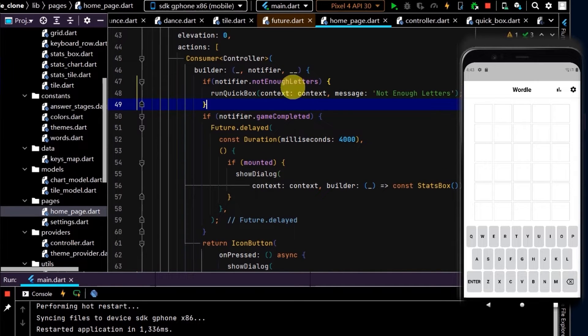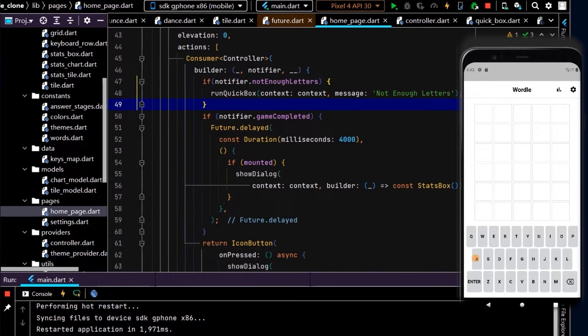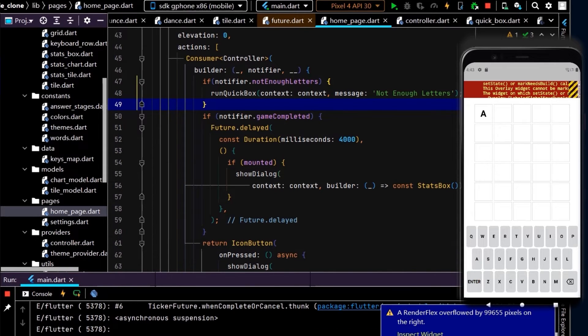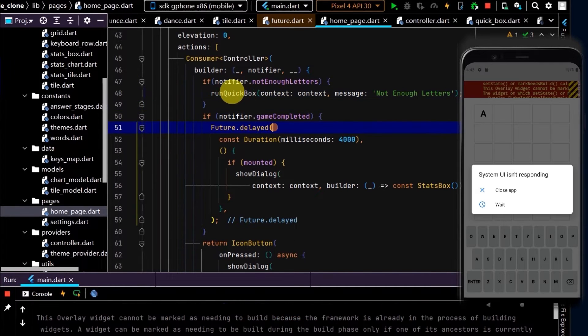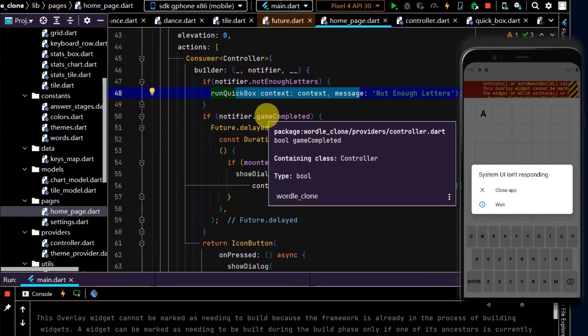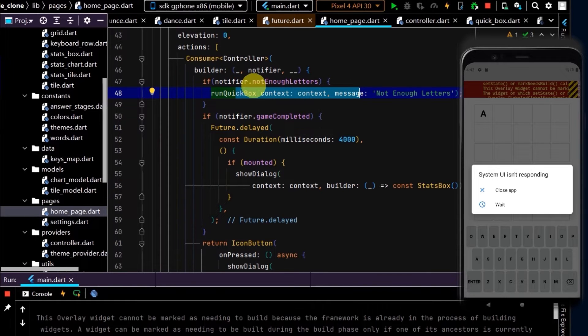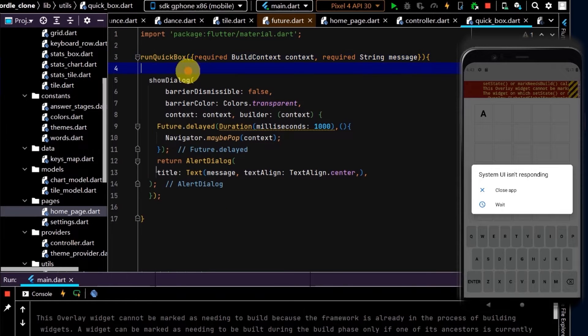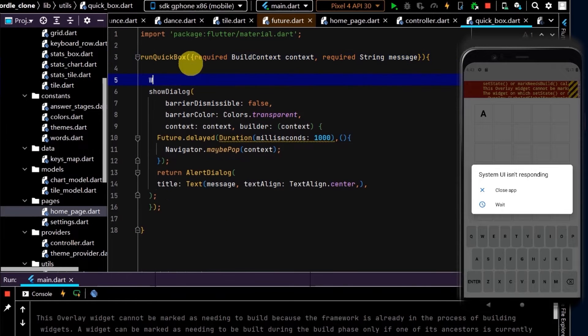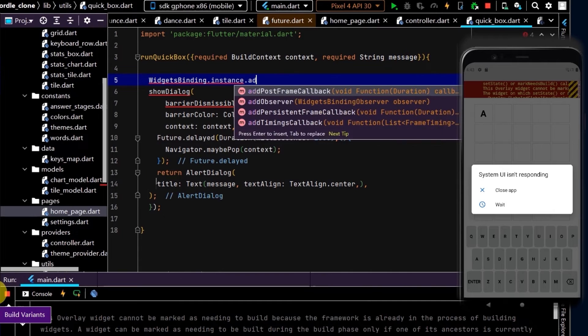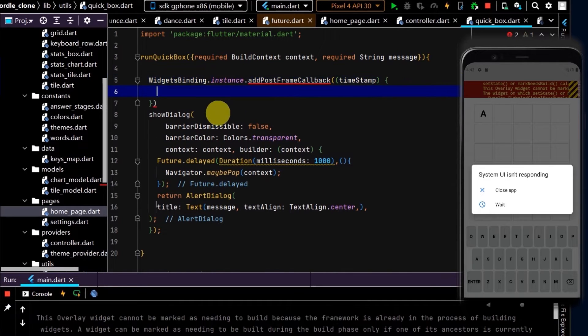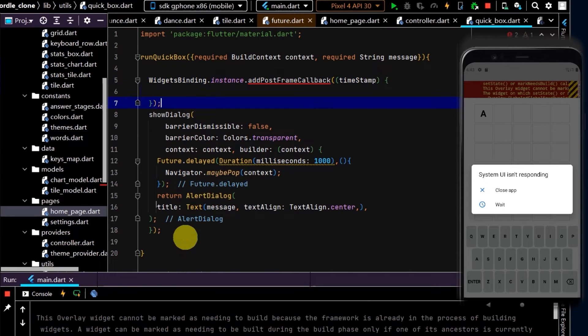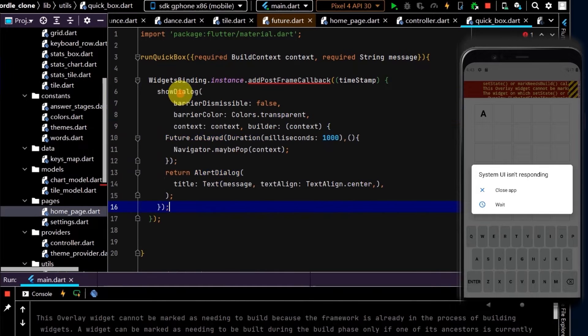Now let's test this. I'll restart. We have an exception and it appears that we're getting this error because we're trying to run this method whilst this build method is rebuilding. To avoid that, we can go to our quickbox and wrap this in a WidgetsBinding.instance.addPostFrameCallback, so I'll run this at the very end of the frame once the build method has run.